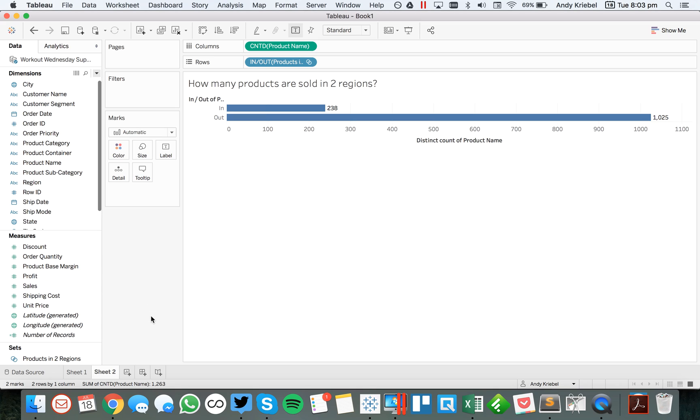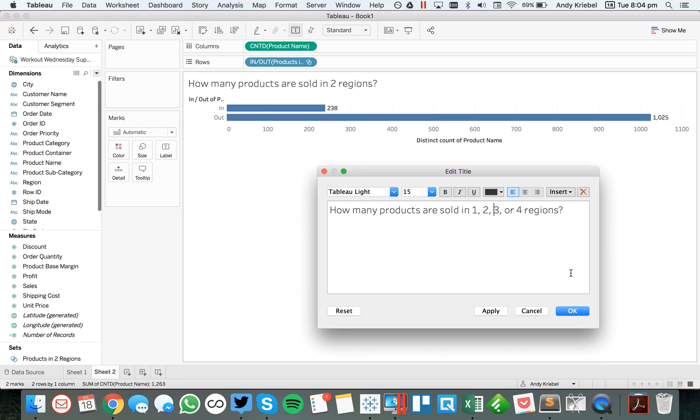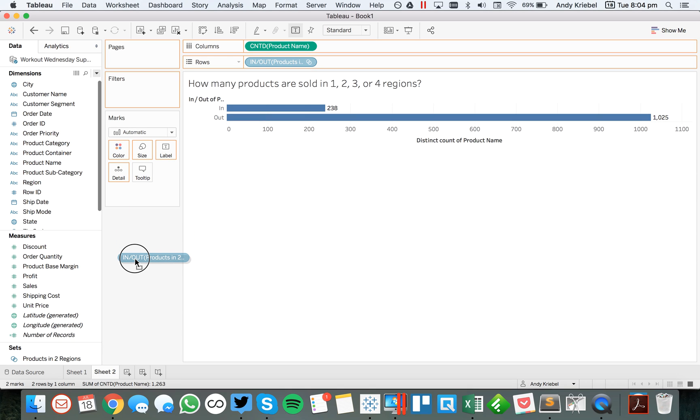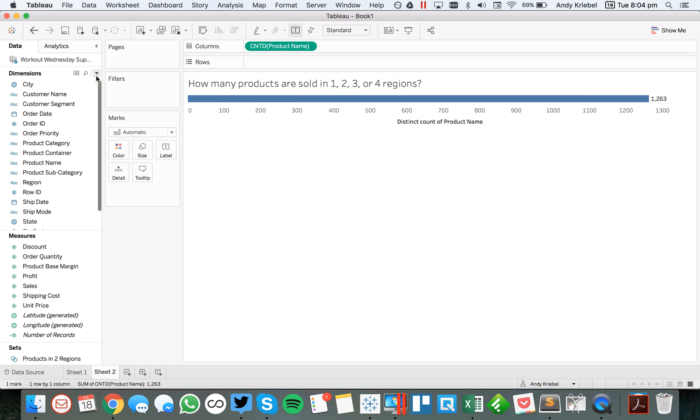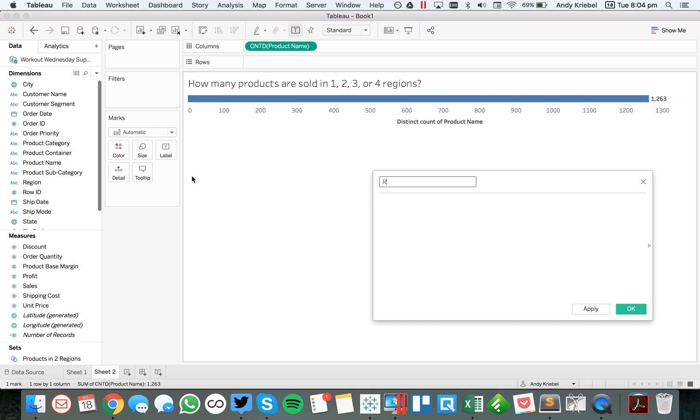So the second method is, let's say we want to know how many are in one, two, three, or four regions. So we could say how many products are sold in one, two, three, or four regions, something like that. So this is our new question. We can't do that with the set because the set only gives us in or out. So for this, I want to use a level of detail expression. So I'm going to create a calculated field and I'm going to call this regions per product.